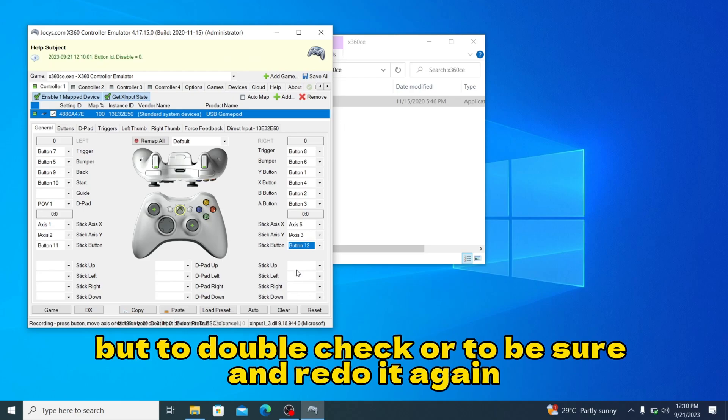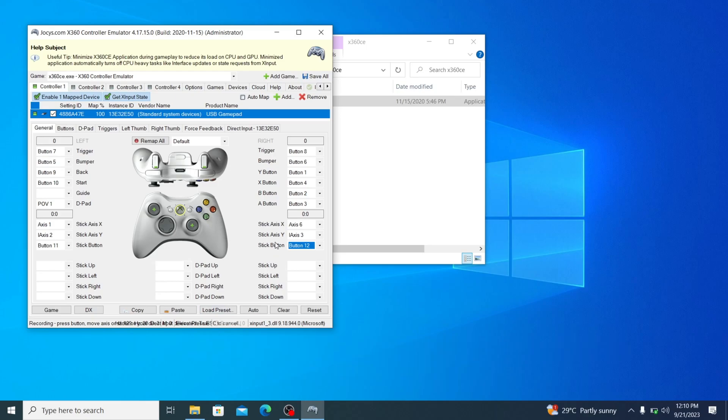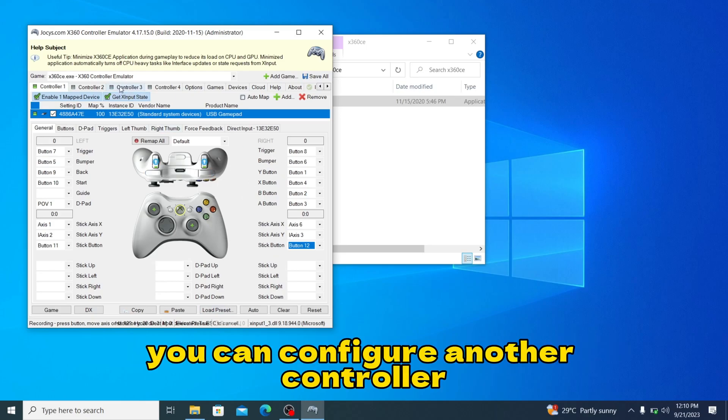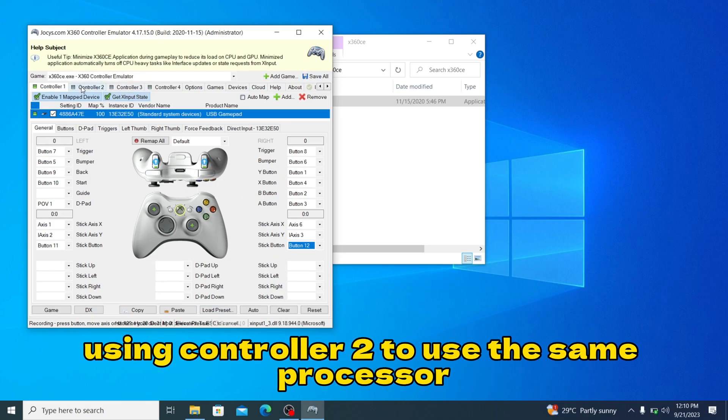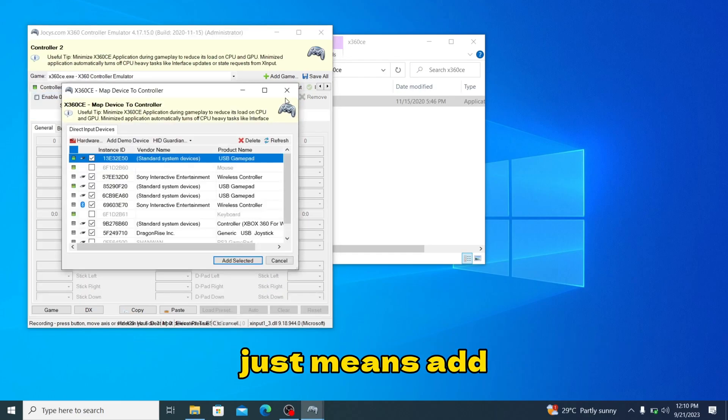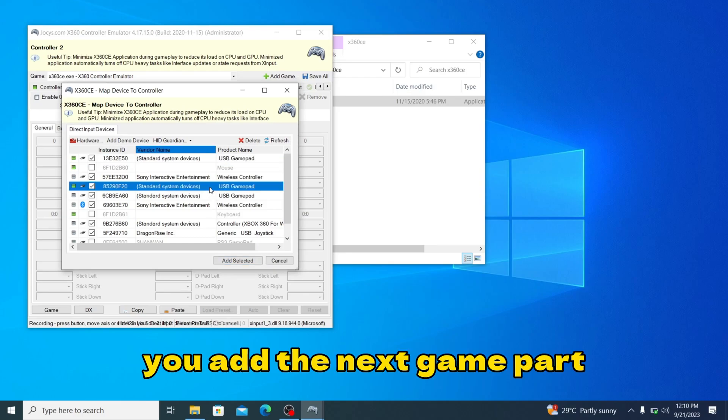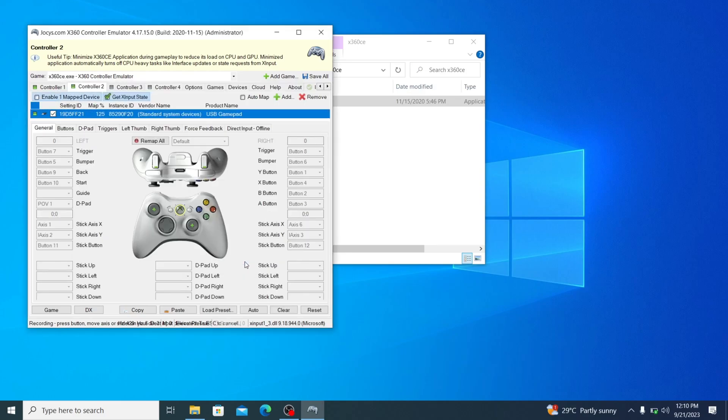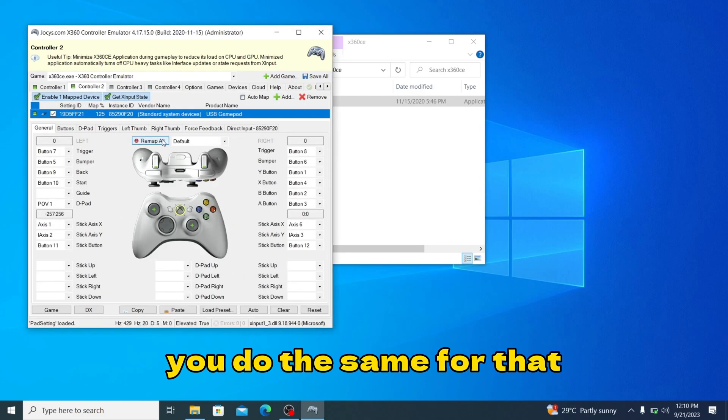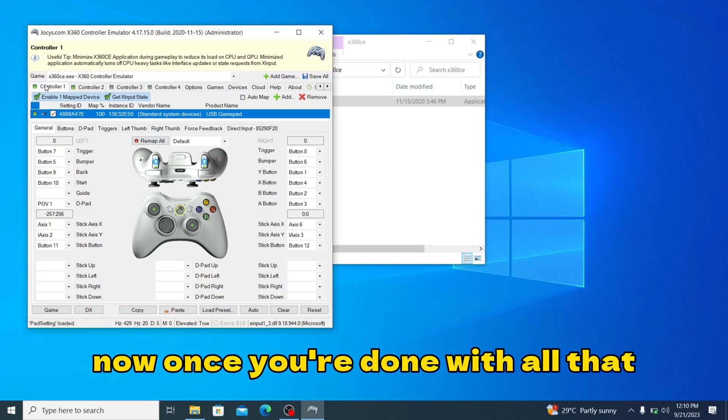Once you're done with all this, you can configure your another controller using controller 2. You use the same process. You're just going to add and you add the next gamepad and you do the same for that. Once you're done with all that, you're just going to press save all.